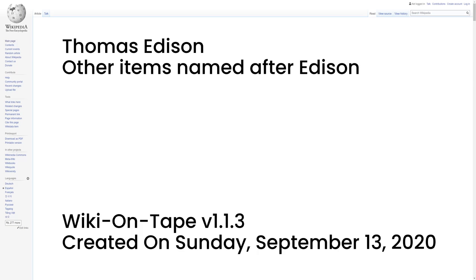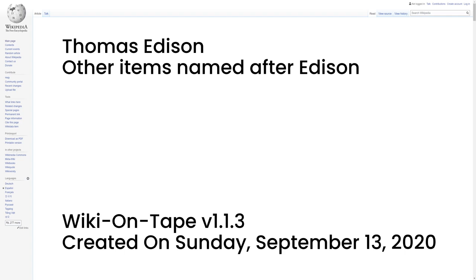Other items named after Edison. The United States Navy named the USS Edison, DD-439, a Gleaves-class destroyer, in his honor in 1940. The ship was decommissioned a few months after the end of World War II. In 1962, the Navy commissioned USS Thomas A. Edison, SSBN-610, a fleet ballistic missile nuclear-powered submarine.